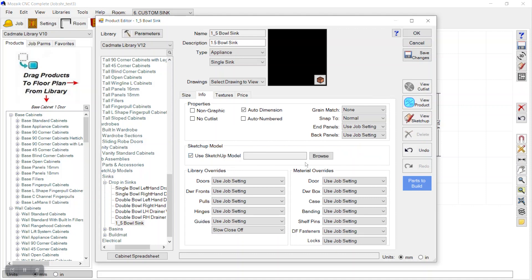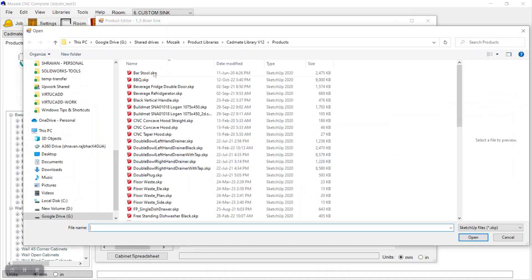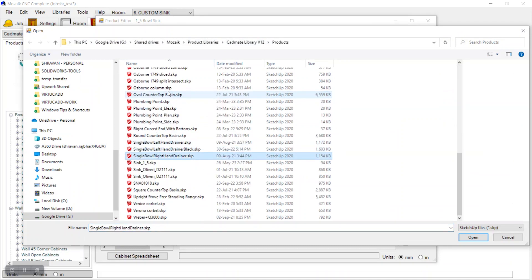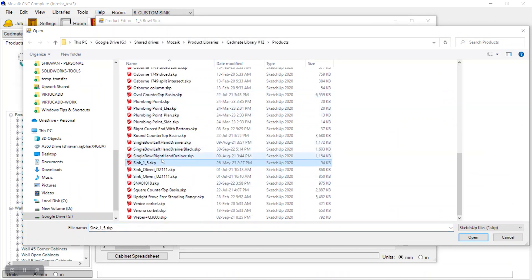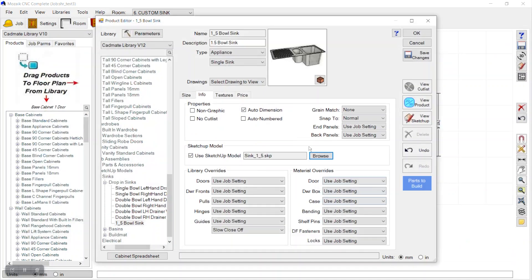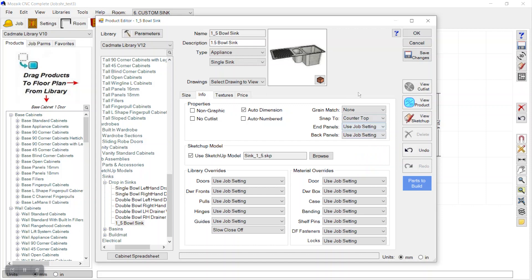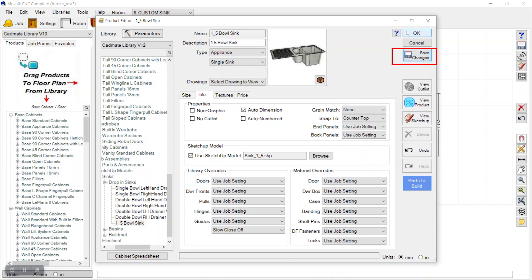Now go to the Info tab and click 'Use SketchUp Model', then browse to the file where we saved it — in Library 12 Products — and choose the file 'sink_one_and_half'. Remember this file must always be in SketchUp 8 format. After importing, it shows in a preview and we can snap it to the countertop. Save the changes and click OK.